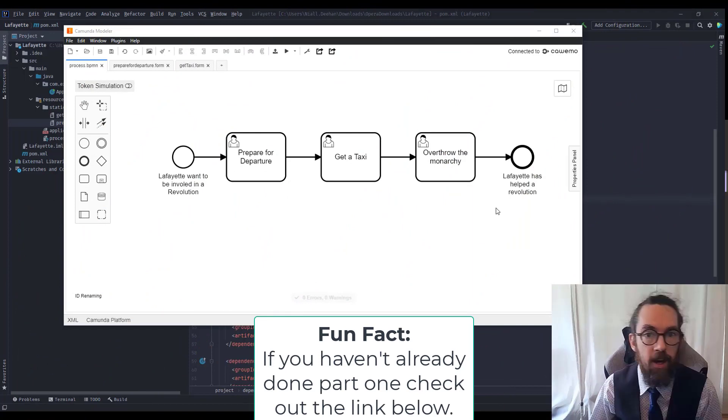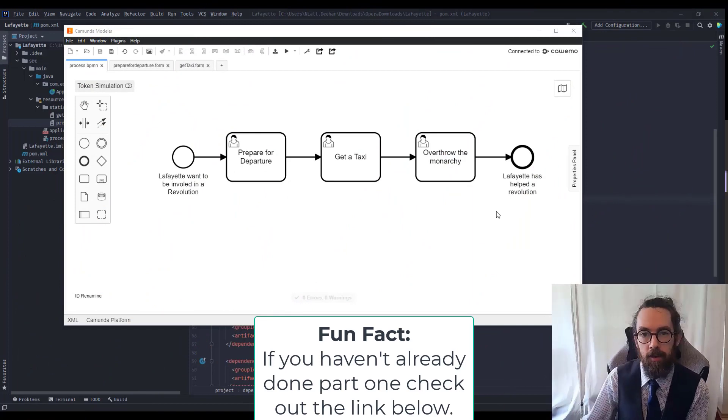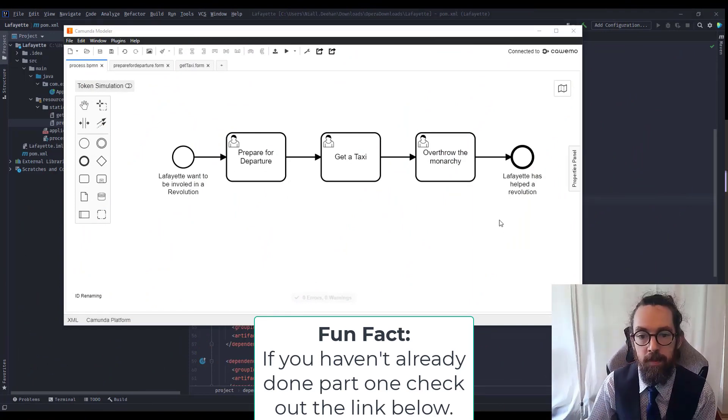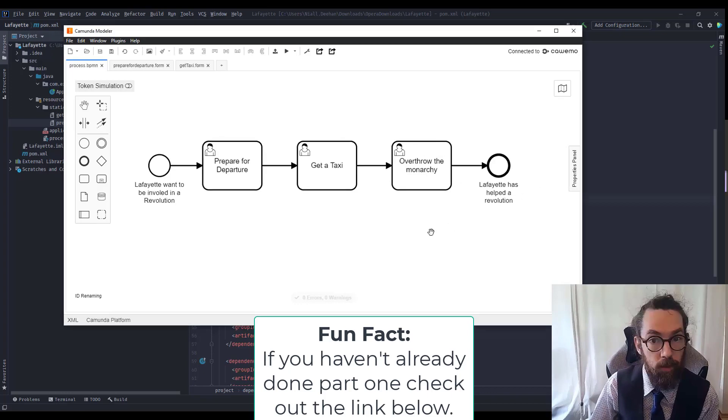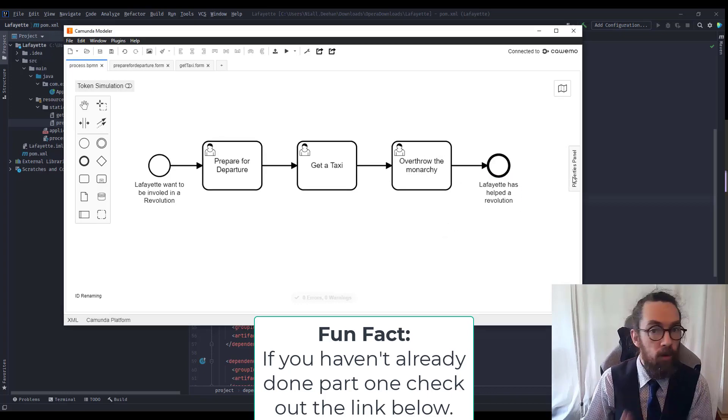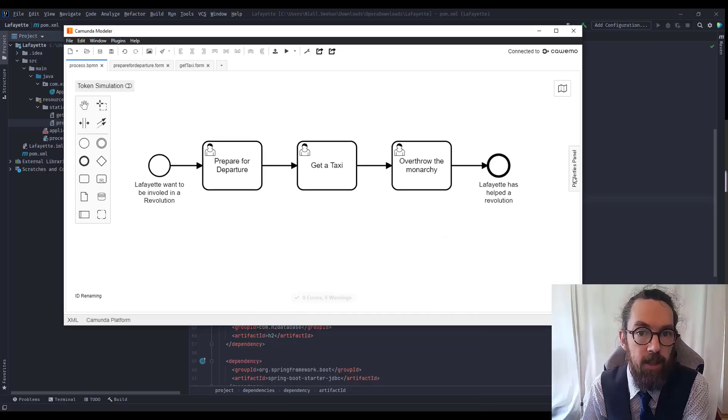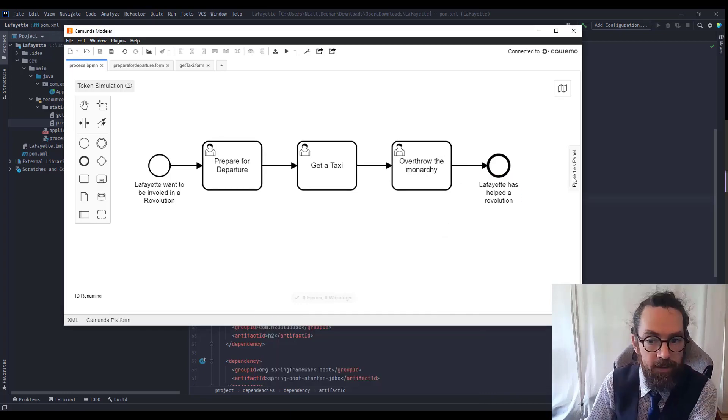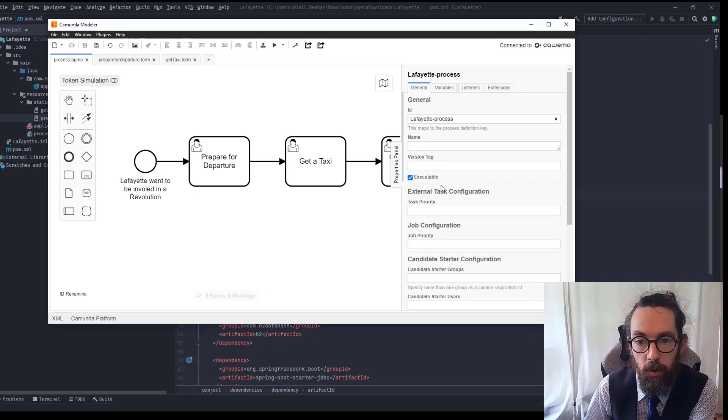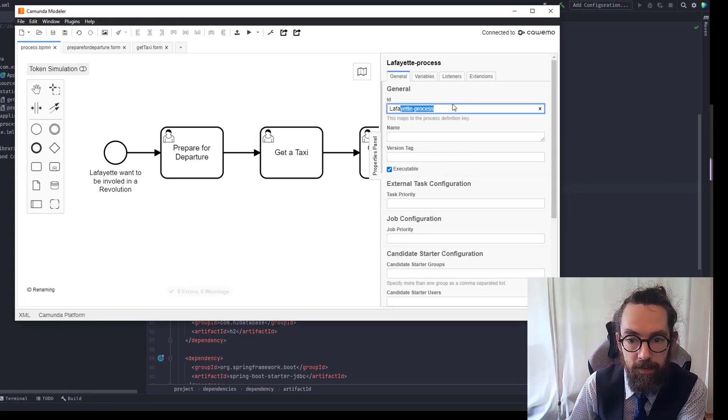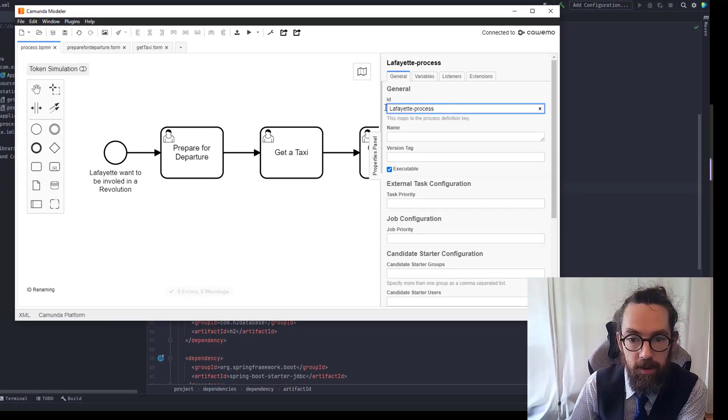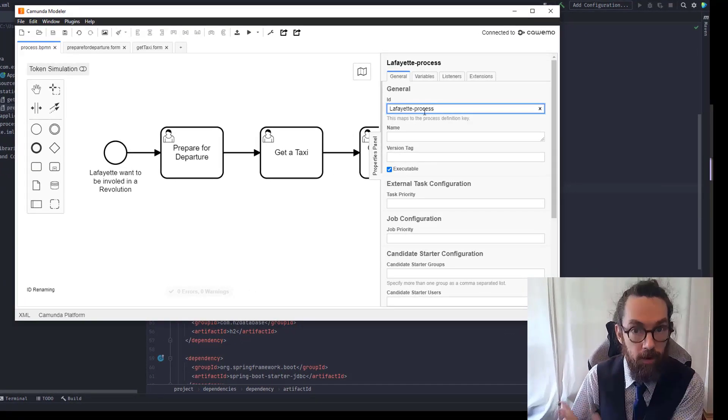So we have spent a little bit of time here in the modeler but we haven't spent too much time in the properties panel, which is where we're going to spend some time now because that's where the technical details are added.